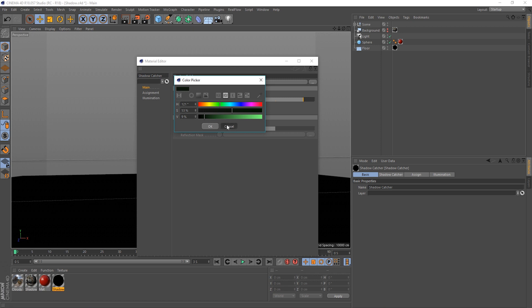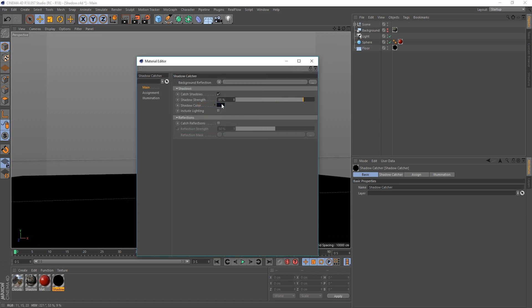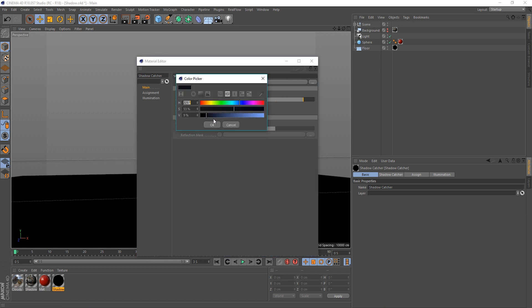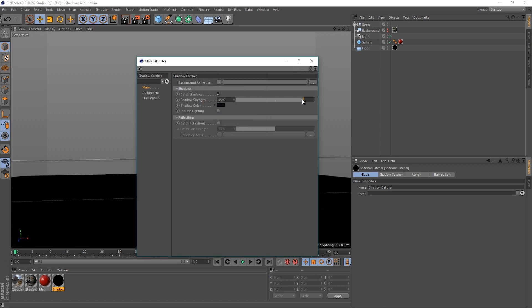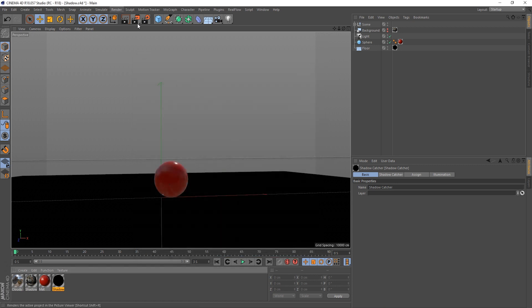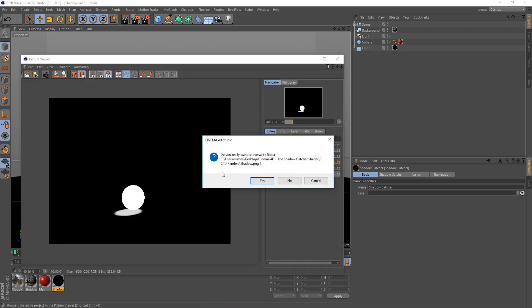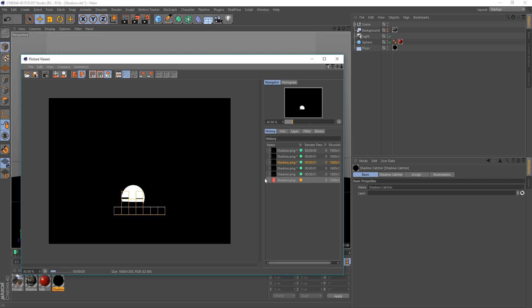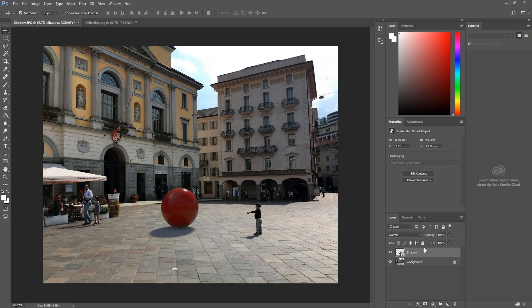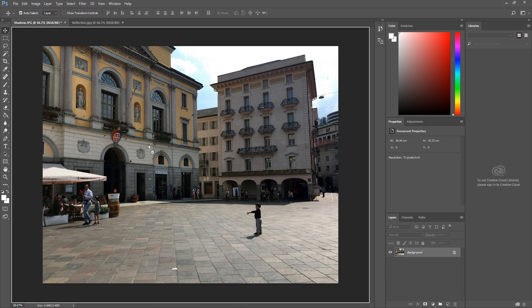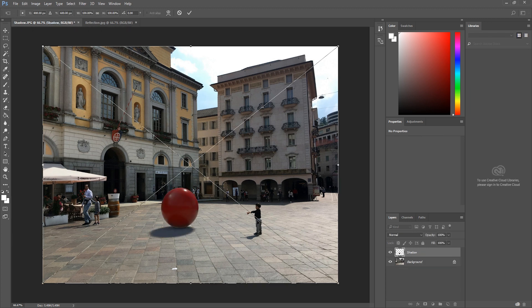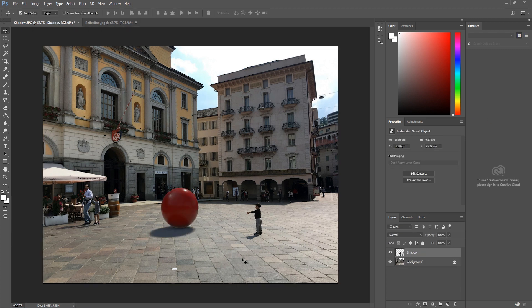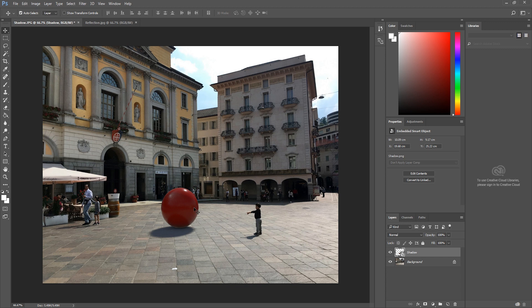So, let's bring this back just a little bit, and we'll make this darker. Let's call it 90%. Let's see if that helps. Okay. Back to Photoshop. Get rid of our old one. We're getting there. But, yeah, as you can see, that is what the shallow catcher does. It catches the shadows. It allows us to bring it in with transparency.